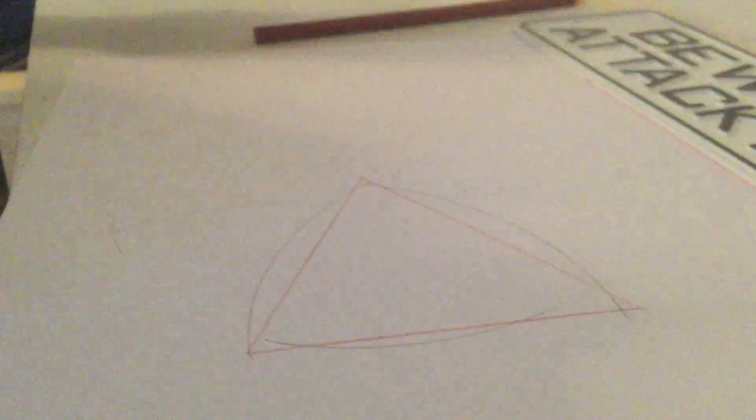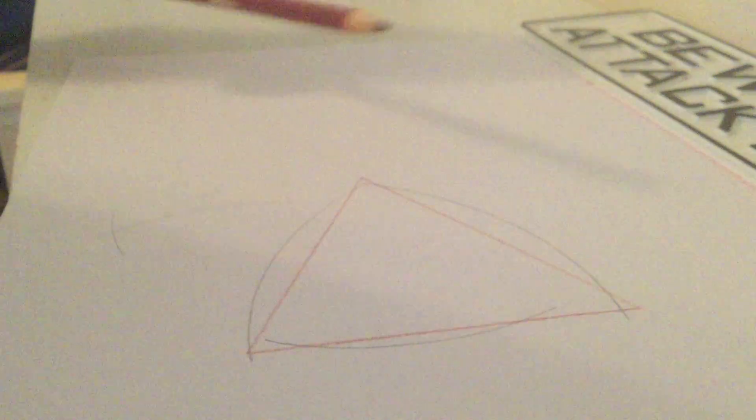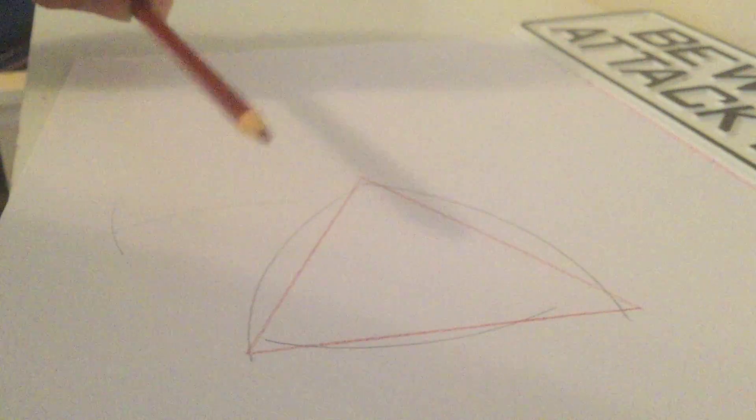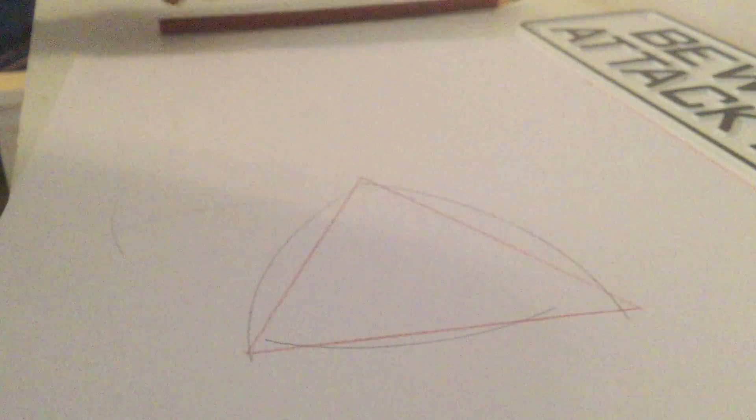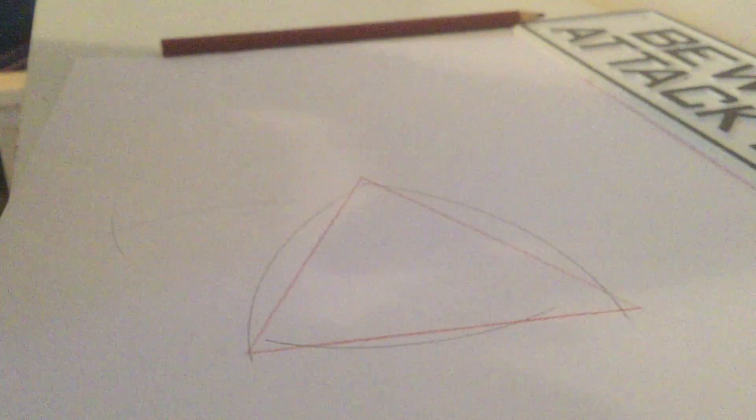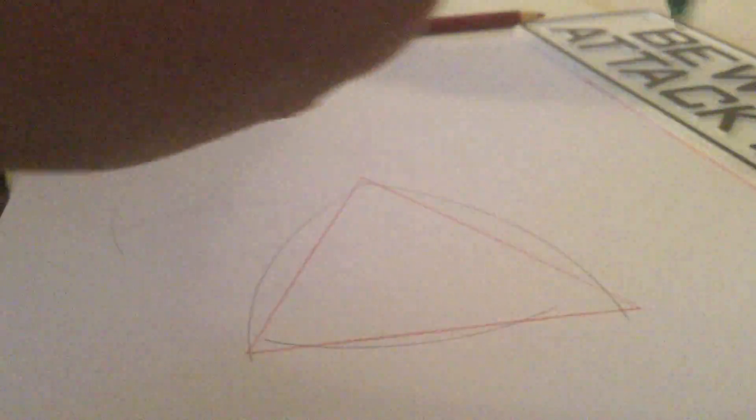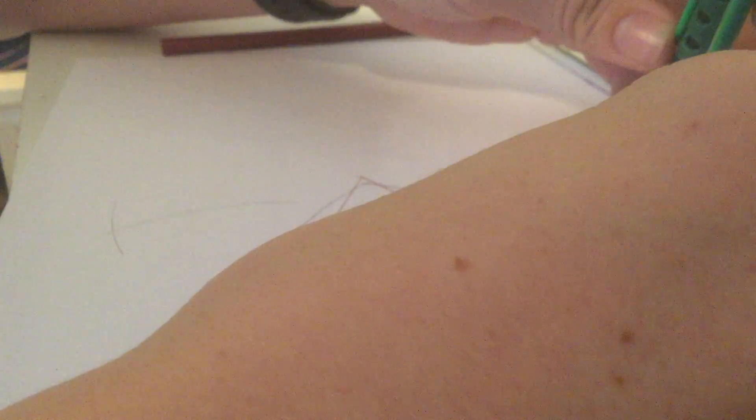One thing I would recommend for this is a pencil to draw with that isn't very easily erasable because, you know, the inside of this triangle is going to fill up with marks pretty quick.